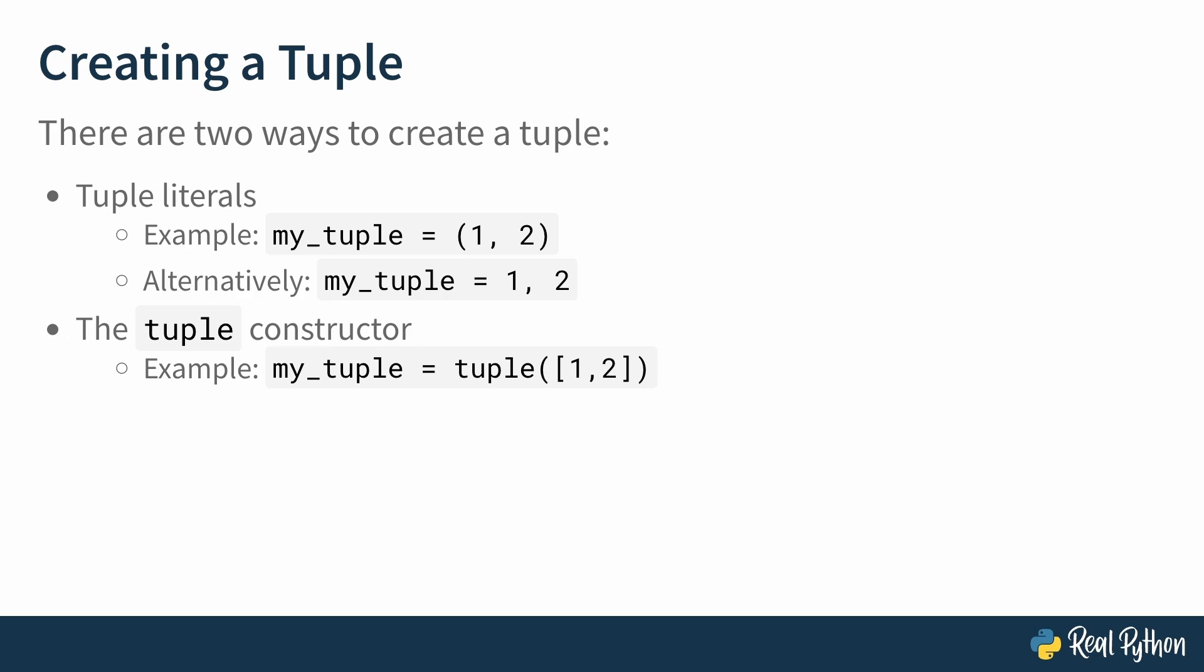So in this example, we pass a list containing the integer values 1, 2, to the tuple constructor, which then creates a tuple with those values, ultimately storing it in the variable my_tuple.